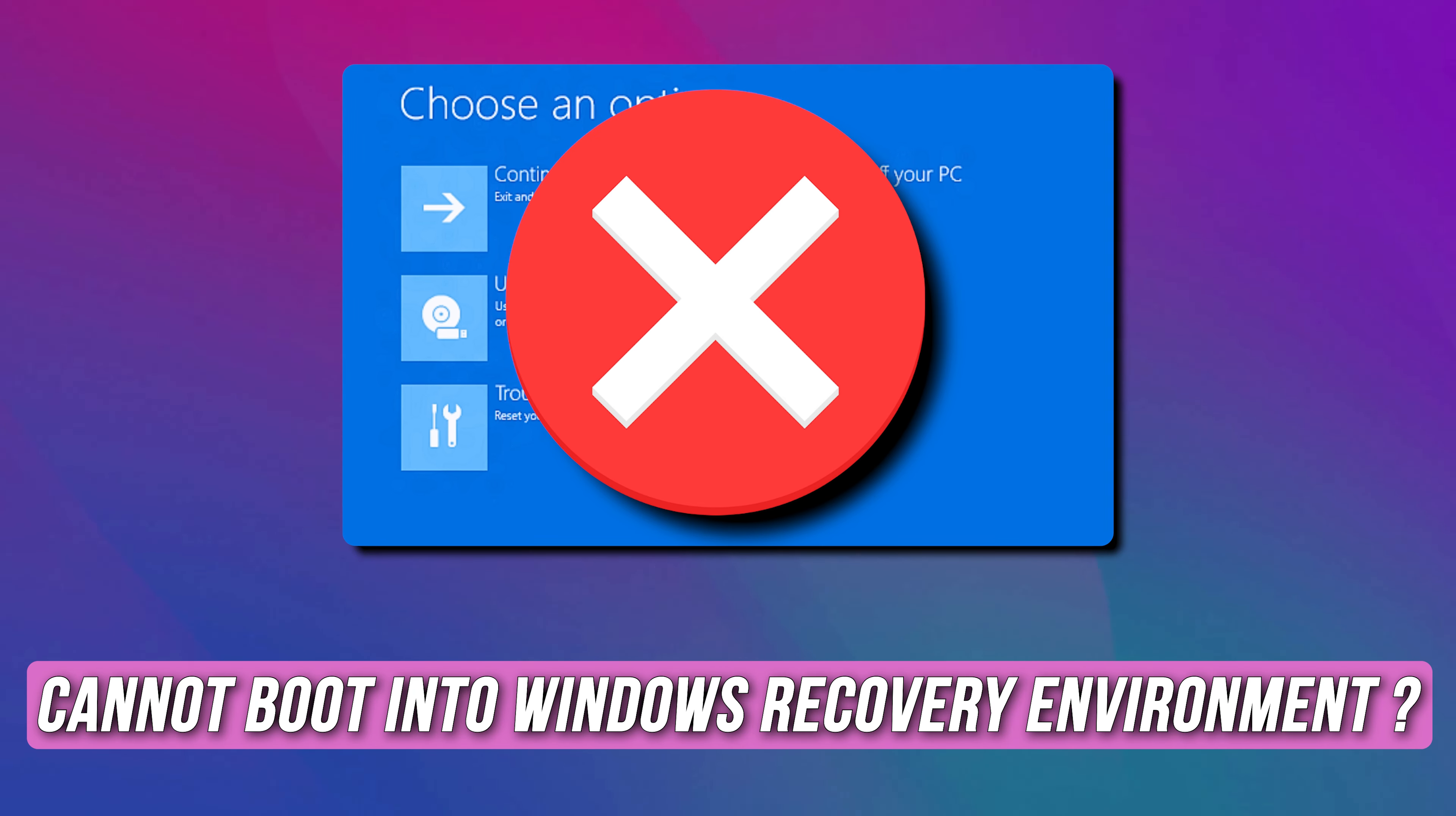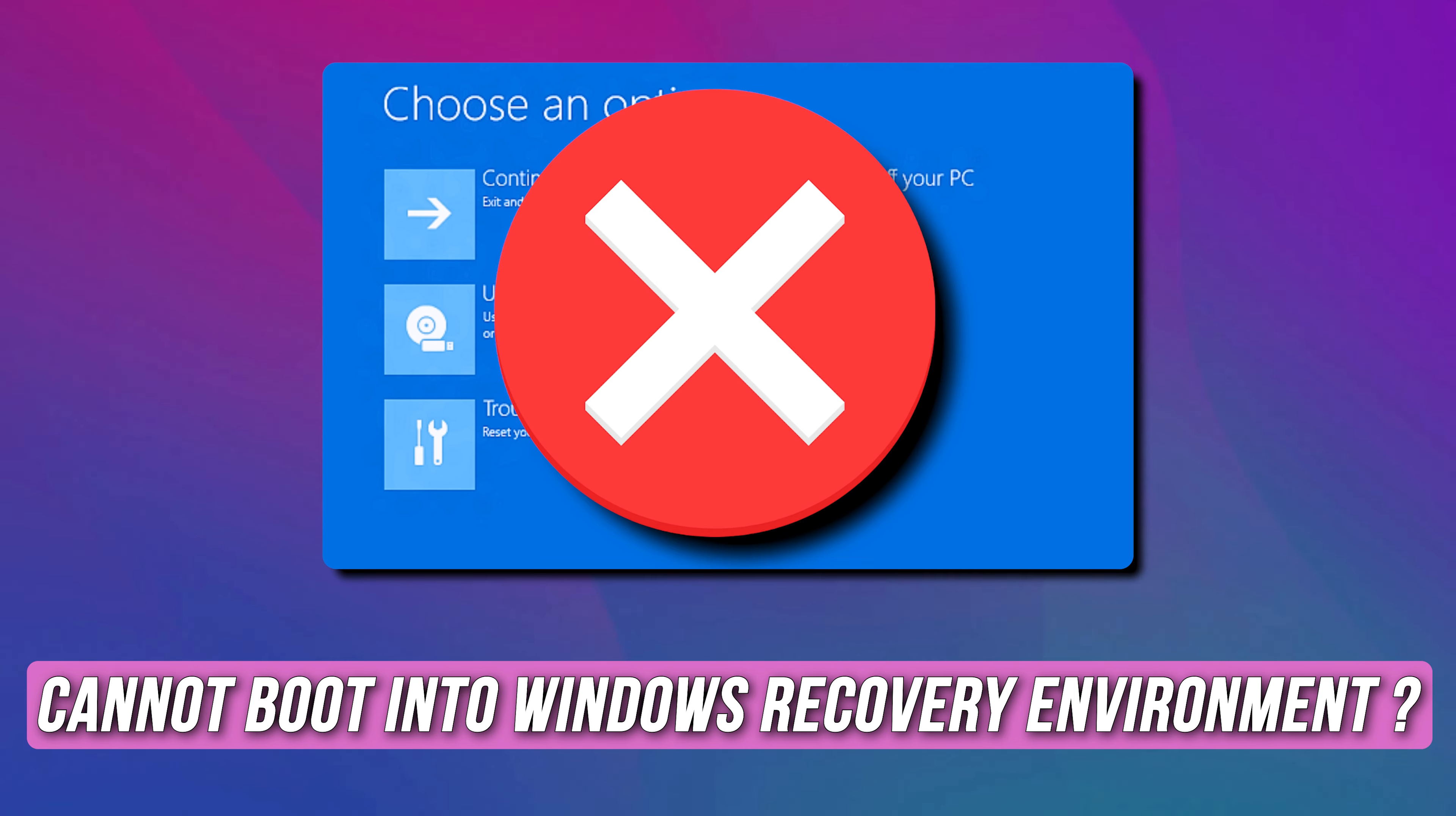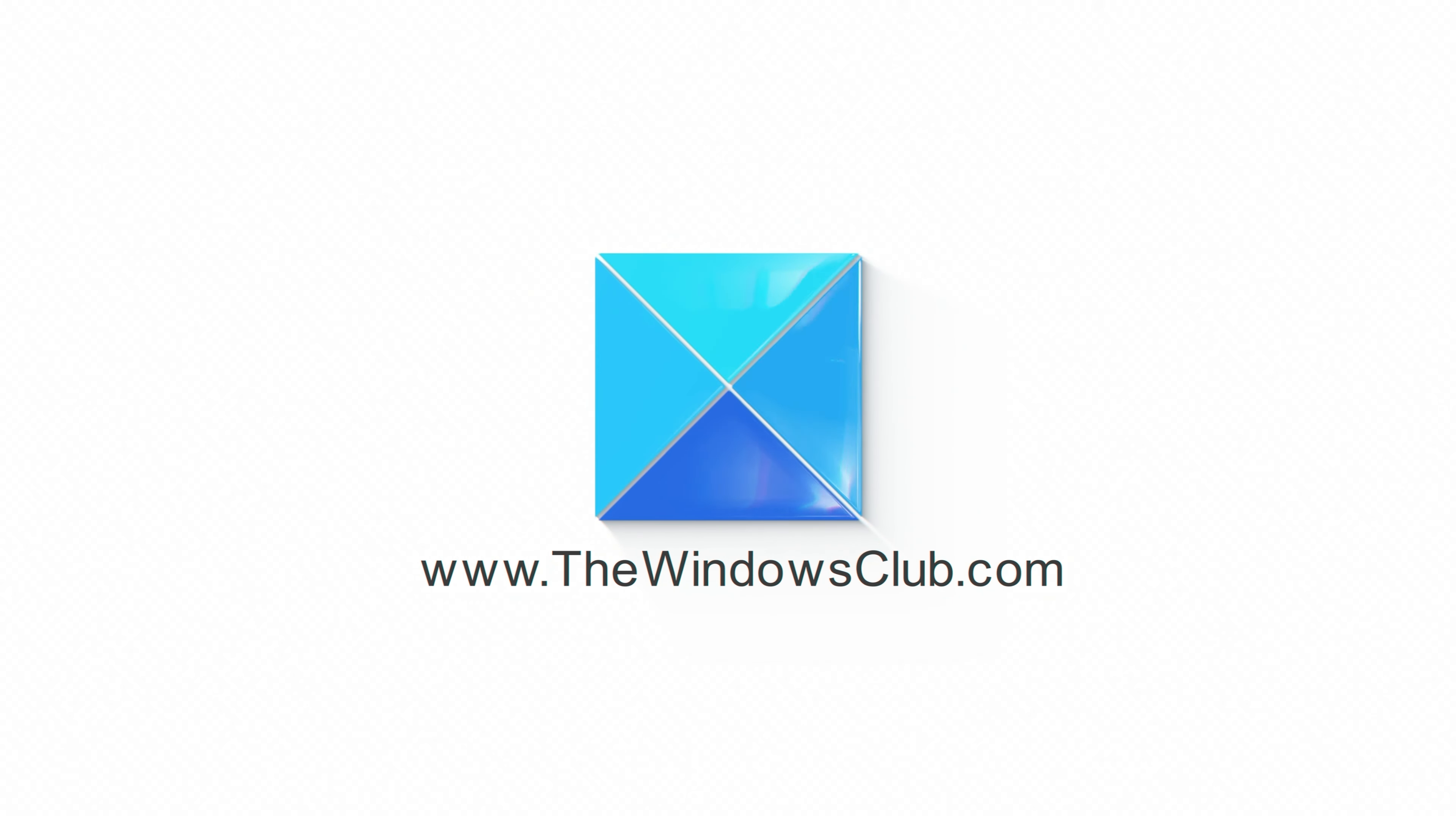If you cannot boot into Windows Recovery Environment, then you are at the right place as we have the solutions for you to fix this issue. Let's get started. This is the Windows Club.